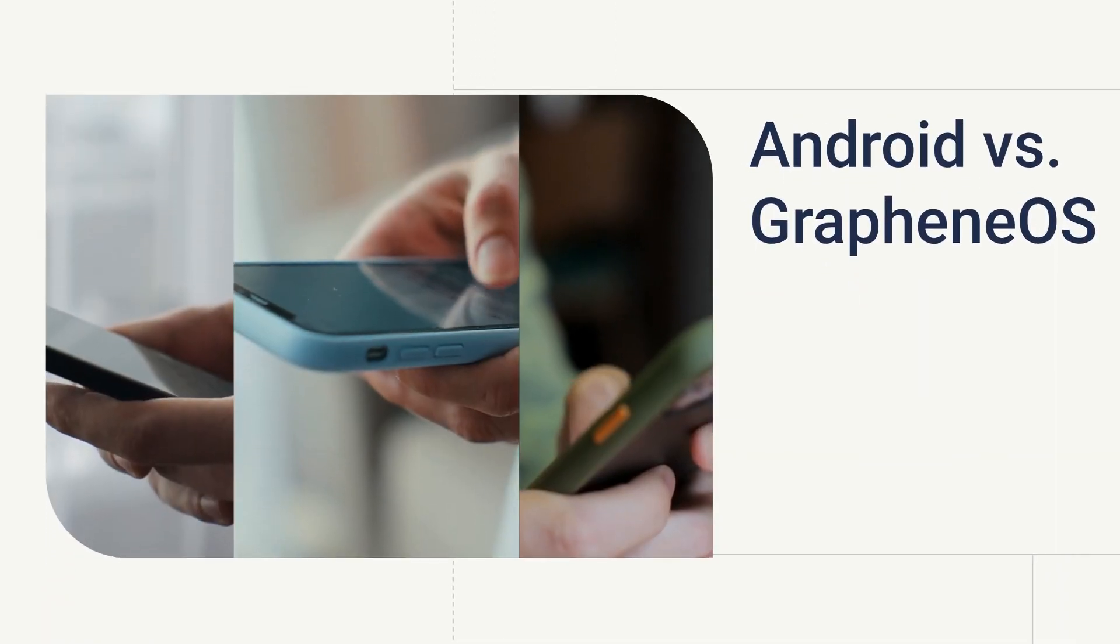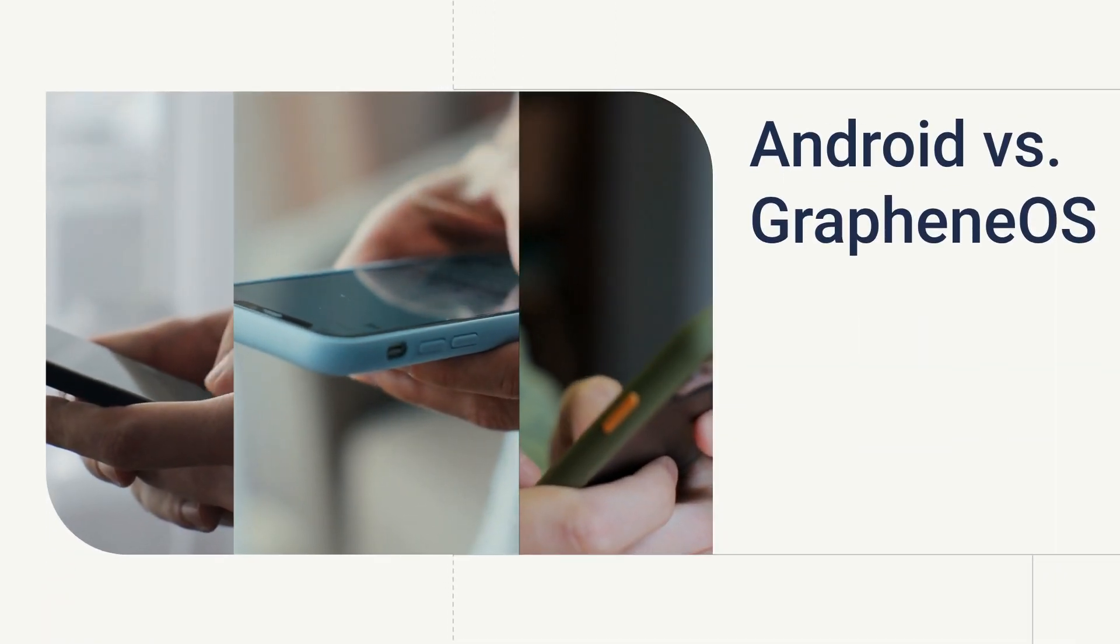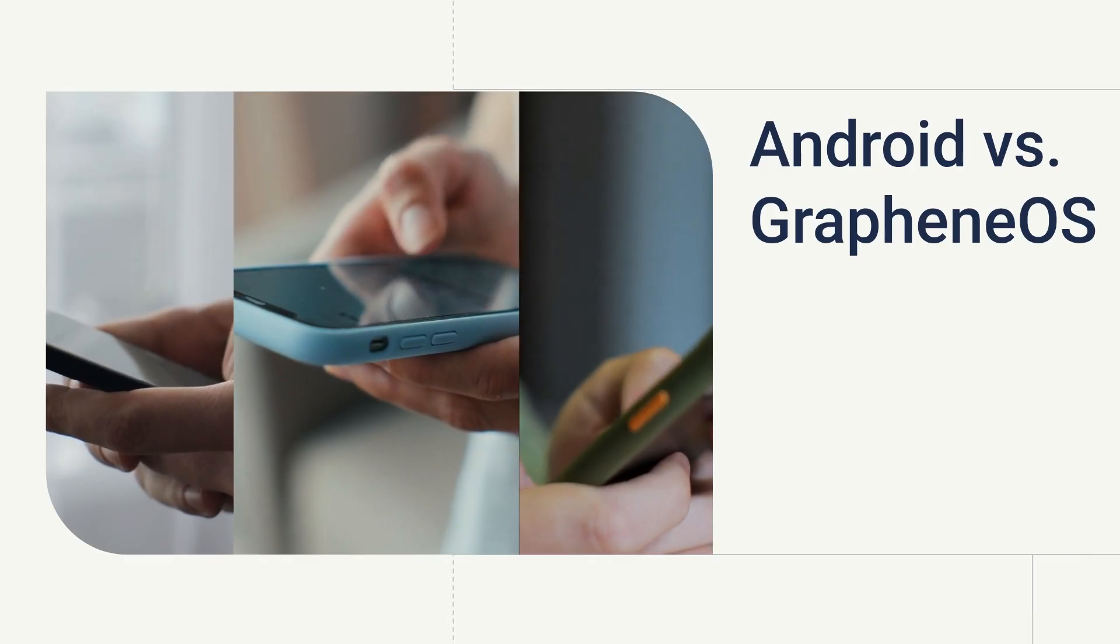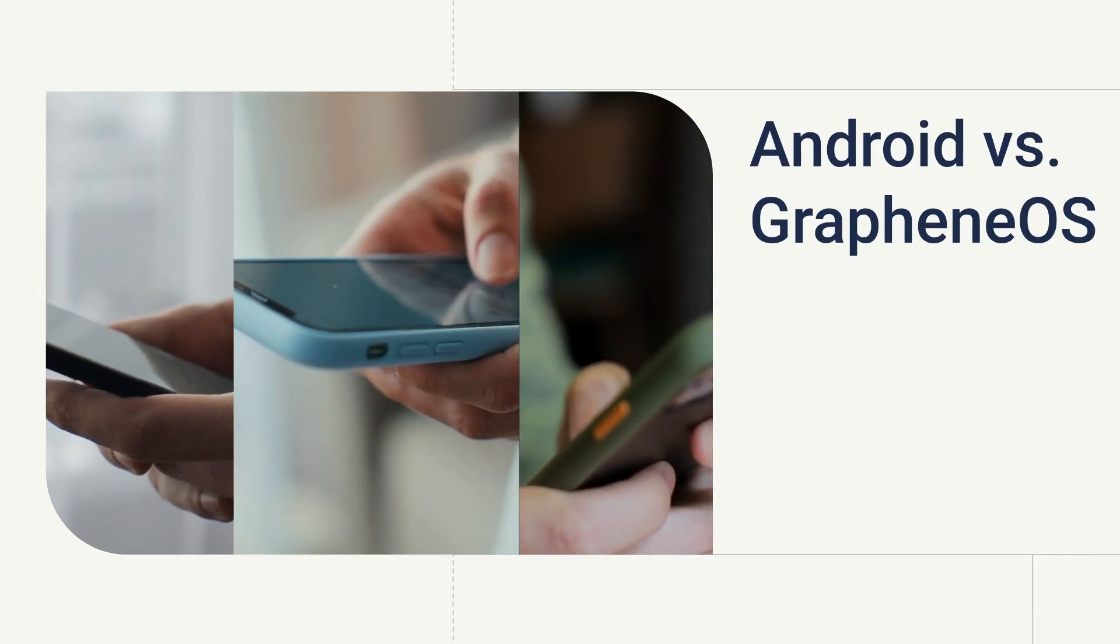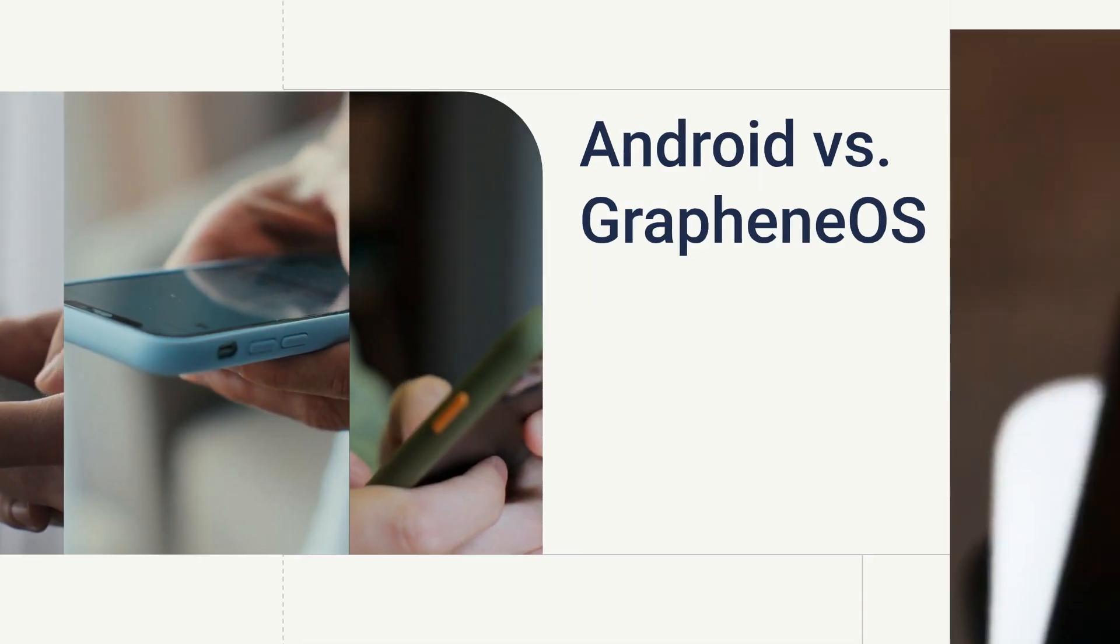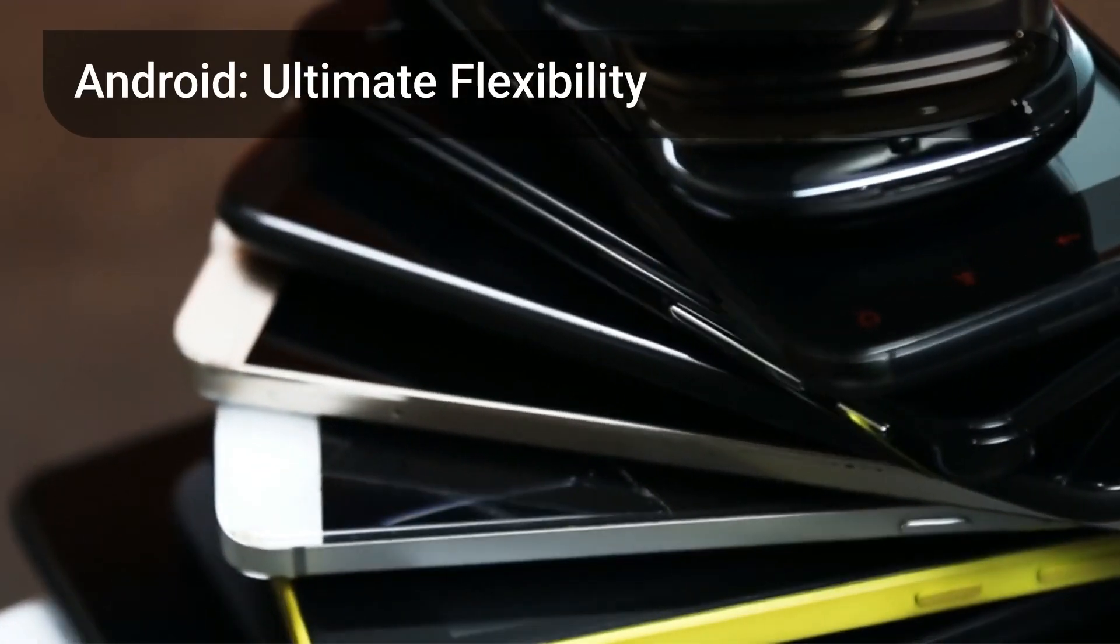Today, we're diving into a privacy comparison, Android versus Graphene OS. Which OS truly puts you in control of your data? First, let's talk Android.